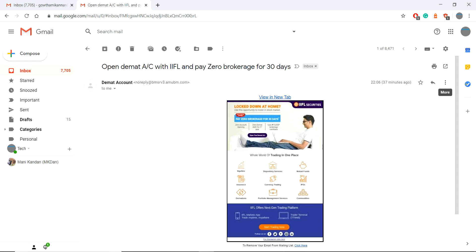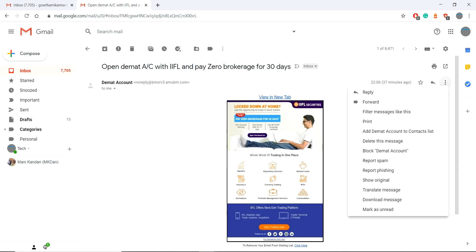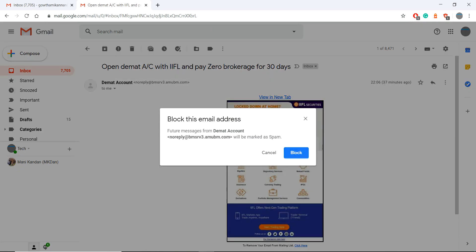If you go at the leftmost corner, you will see the more option. Choose that from the list you select block and the particular name of that email. It will display their block.